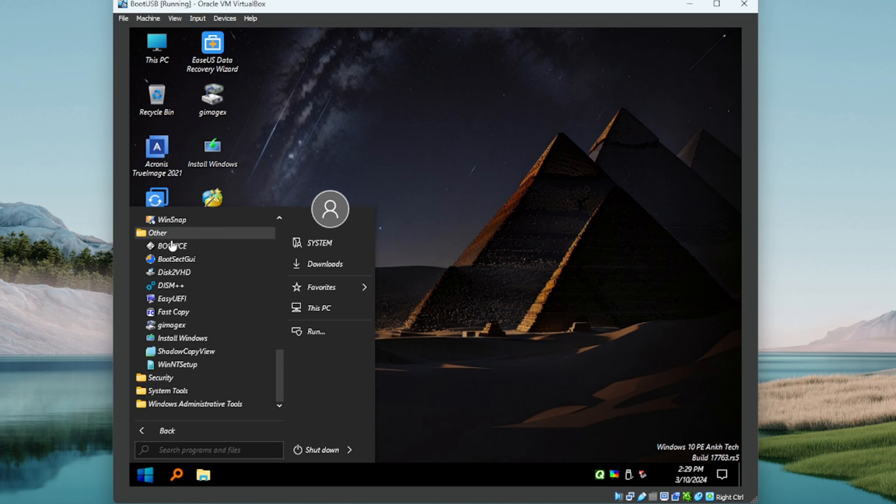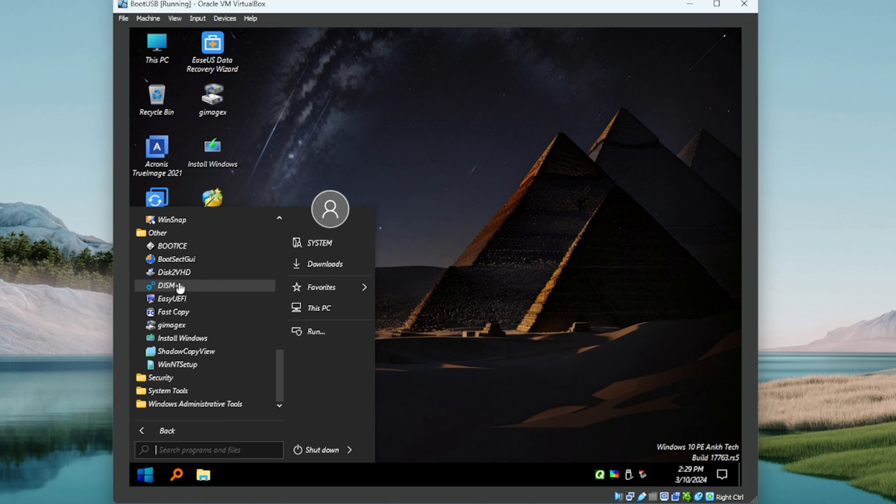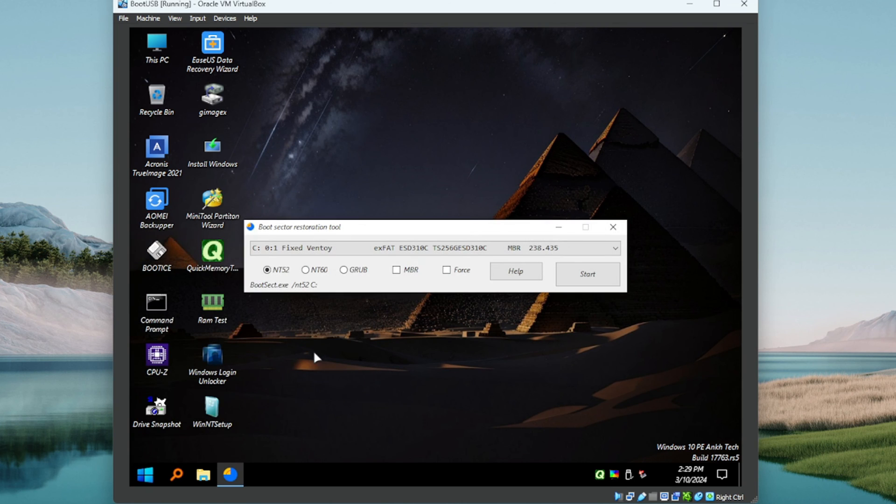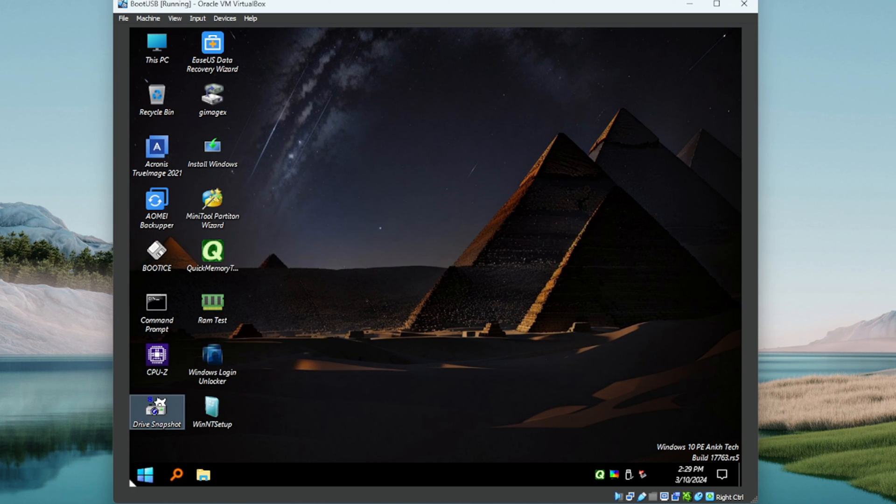There's our office utilities, some other utilities. We saw this in a previous video with Hiren's I believe. Let's just launch a couple of these, make sure they're working. Not a problem there.